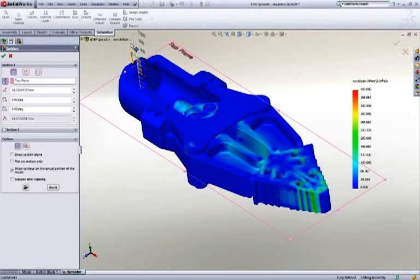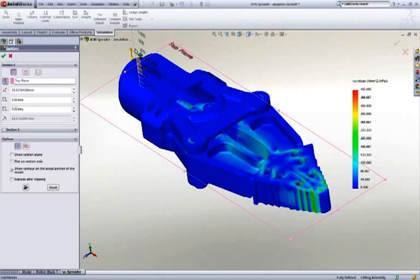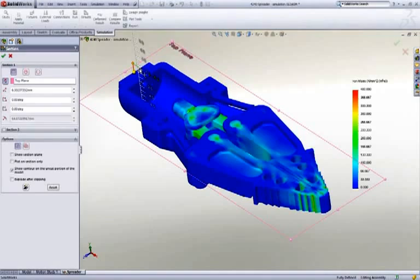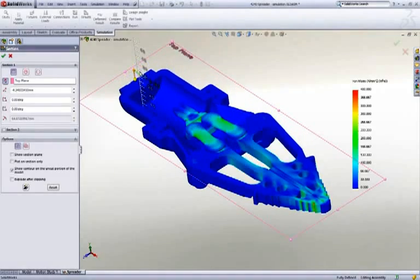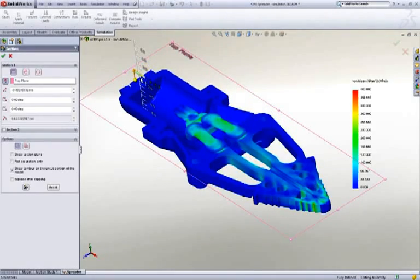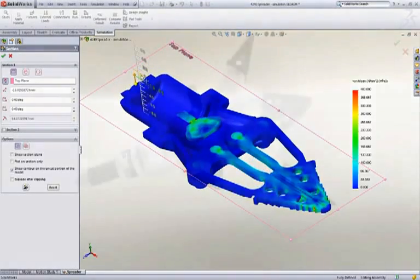With SOLIDWORKS simulation, you can even look at vibration, heat, material yield, durability, and many other types of tests.